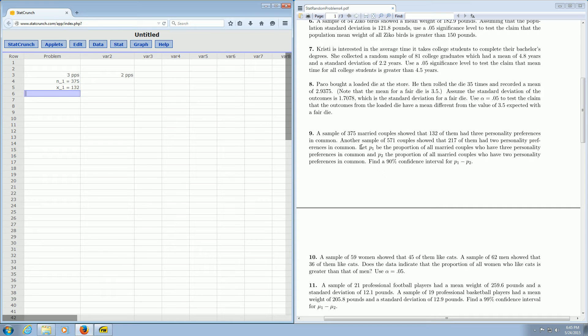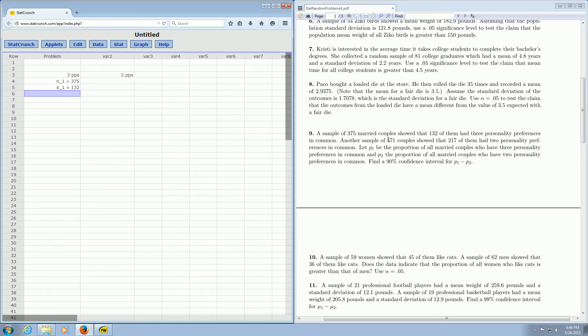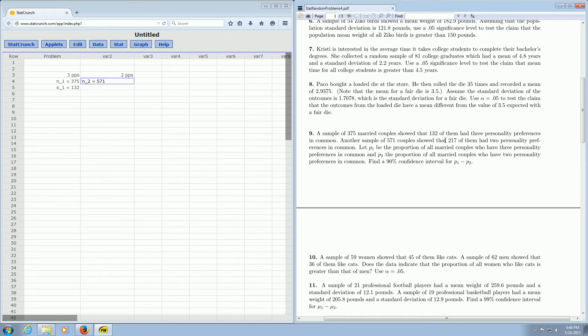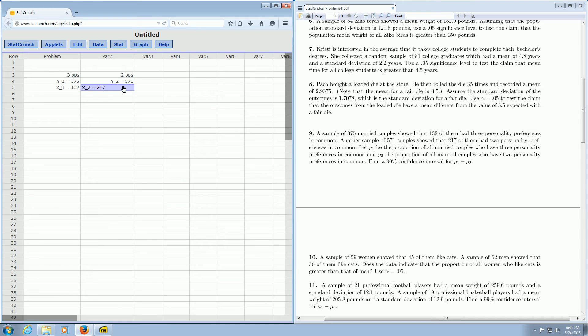And then you keep reading. Another sample of 571 couples showed that 217 of them had two PPs. So the N is the bigger number. In this case, N2 is 571. N2 is equal to 571. And then X2, well, that should be 217. So X2 is equal to 217.